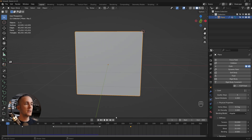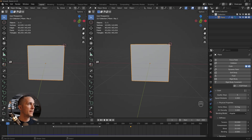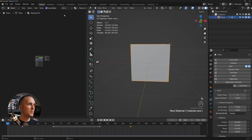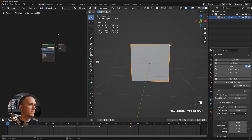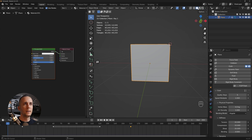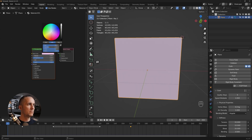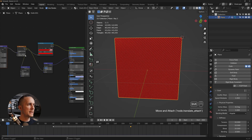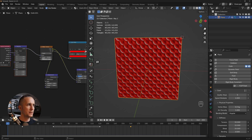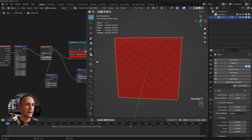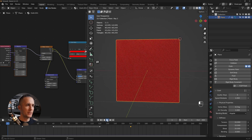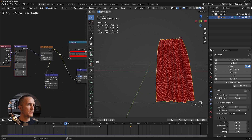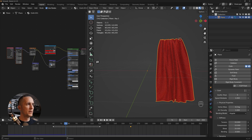You can also add materials. Go to the Shader editor, add a new material, name it, and change the base color to any color you want. You can use a fabric material node setup — for example, set the scale to 100 or 110 for a nice fabric look.